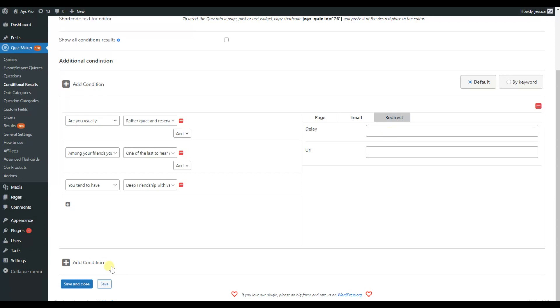By the way, there is no limitation on conditions so you can add as many conditions as you want. Additionally, you can bond your questions with AND and OR.